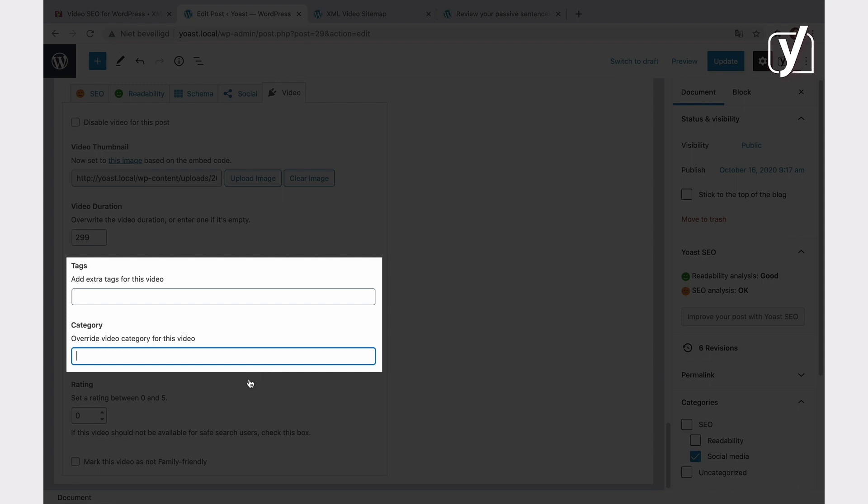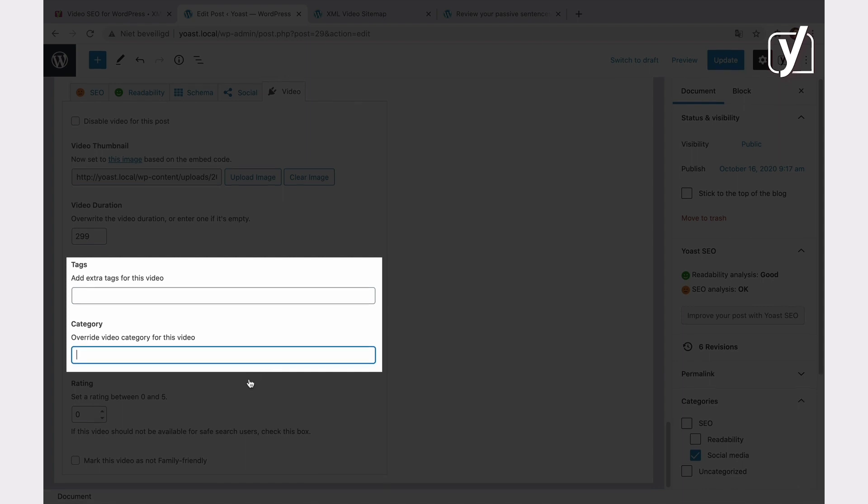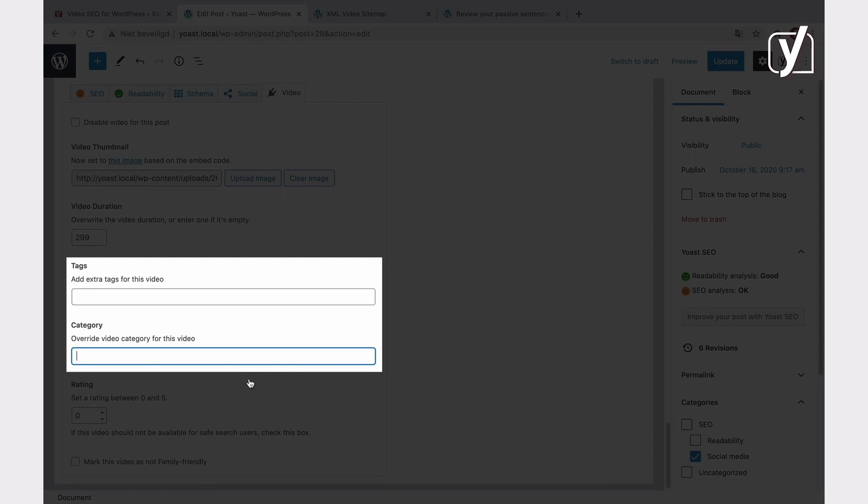When it comes to categories, the plugin will output only one category in the sitemap. If you don't add a category, the plugin will not use the keyphrase for the category as well. If you have a category for the post, but you add a new category for the video in this field, then the video category will override the post category. That means that the Video SEO plugin will display the video category in the XML video sitemap.